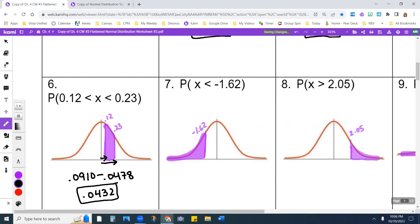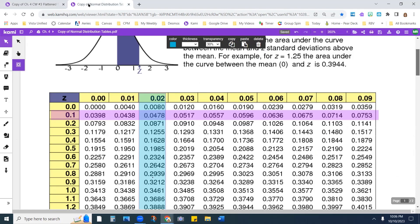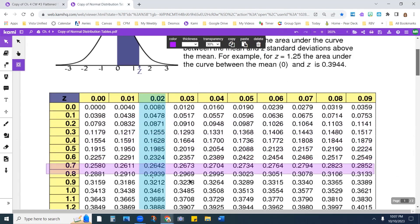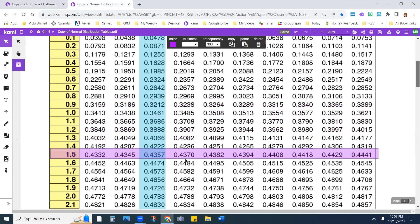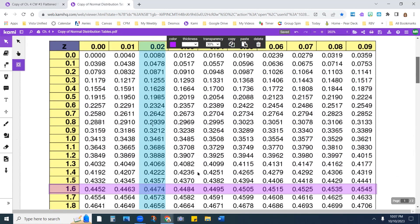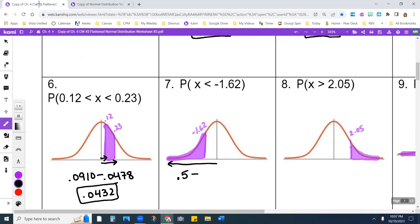On the next one, I'm going to find the whole half, which is 0.5, and subtract what I get for 1.62. Looking up 1.62, I get 0.4474. Subtracting that from 0.5, I end up with 0.0526.